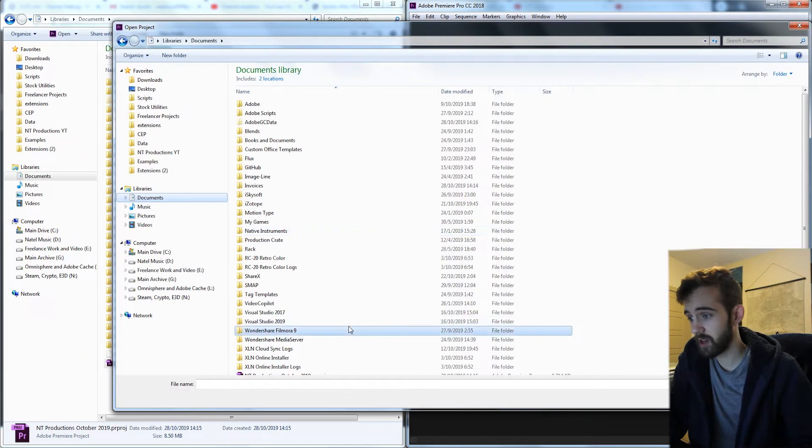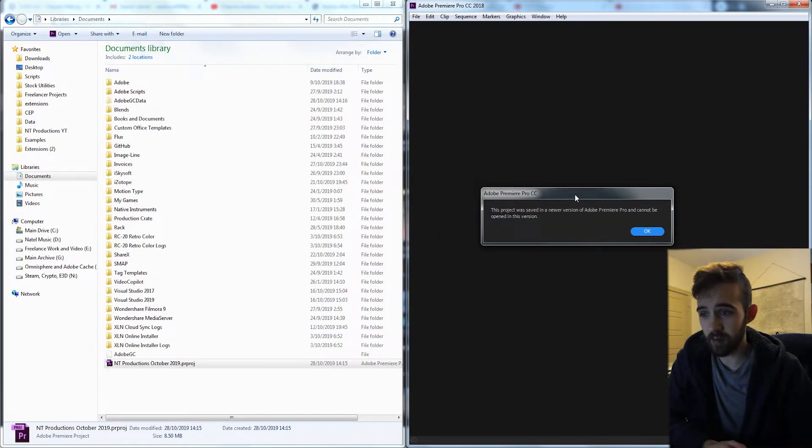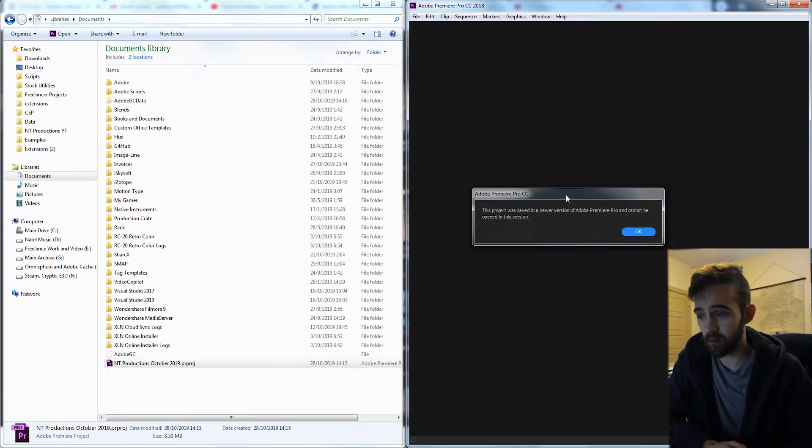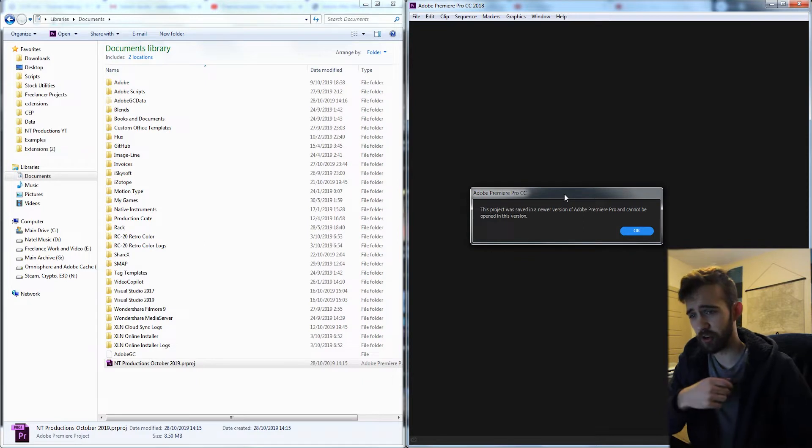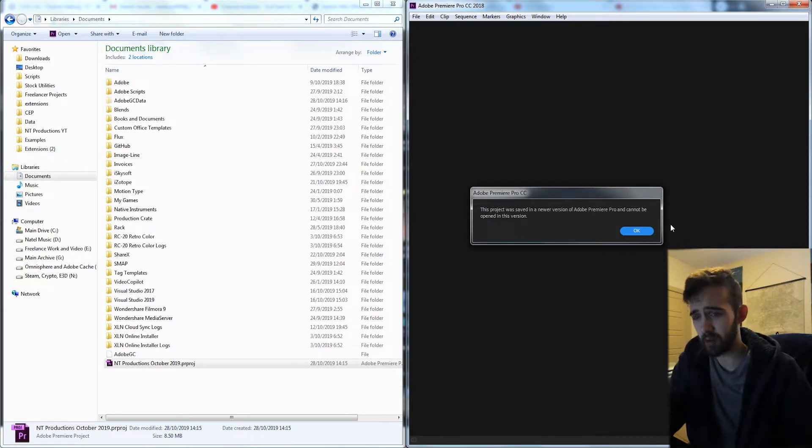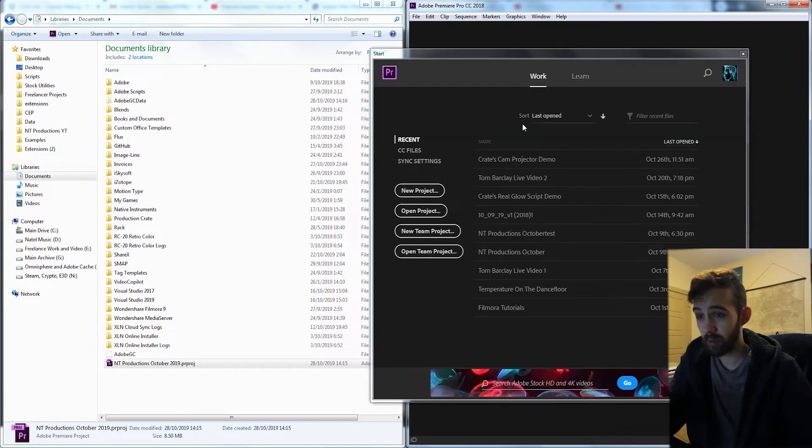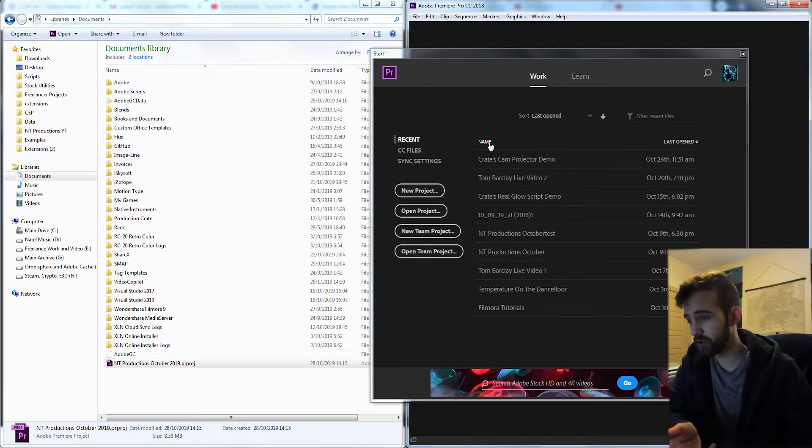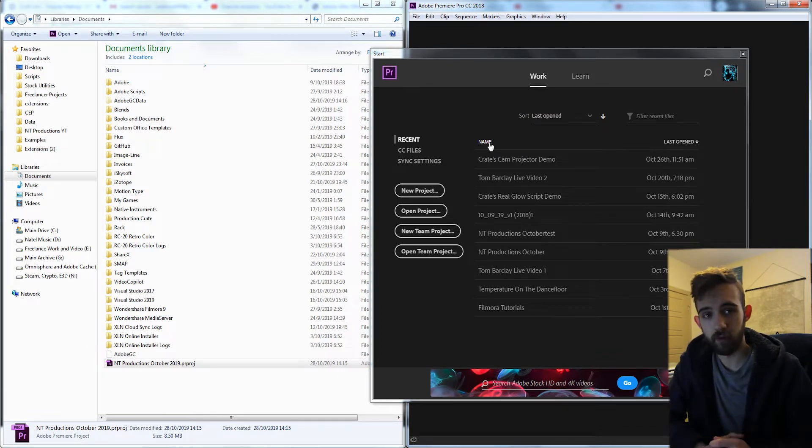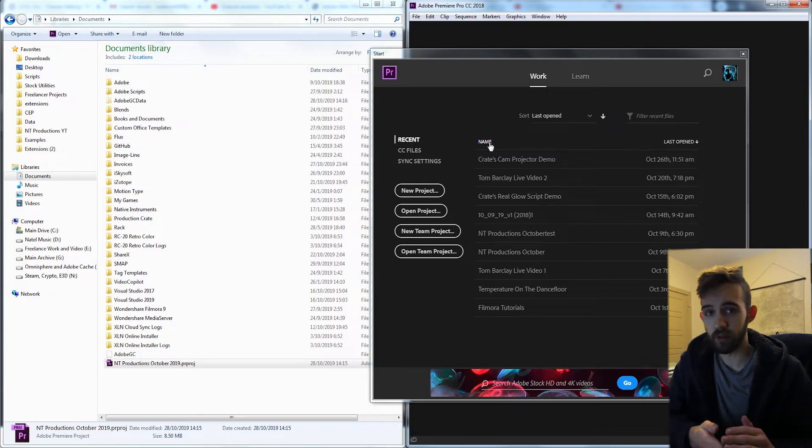So I have here a project and if I try and open it up, it gives me a warning saying this project was saved in a newer version of Premiere and cannot be opened. Well, one possibility would be that you can message whoever sent you this file and ask for an older version, or you could do this following trick.